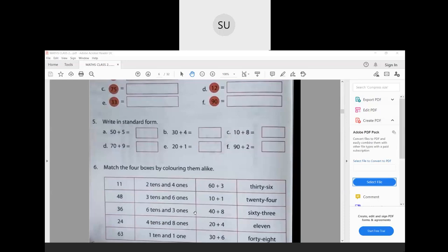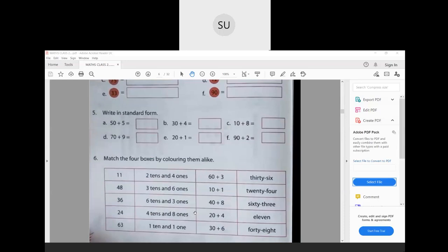Question 5: write in standard form. 50 + 5 is 55. 30 + 4 is 34. 10 + 8 is 18. Do the last three questions the same way.